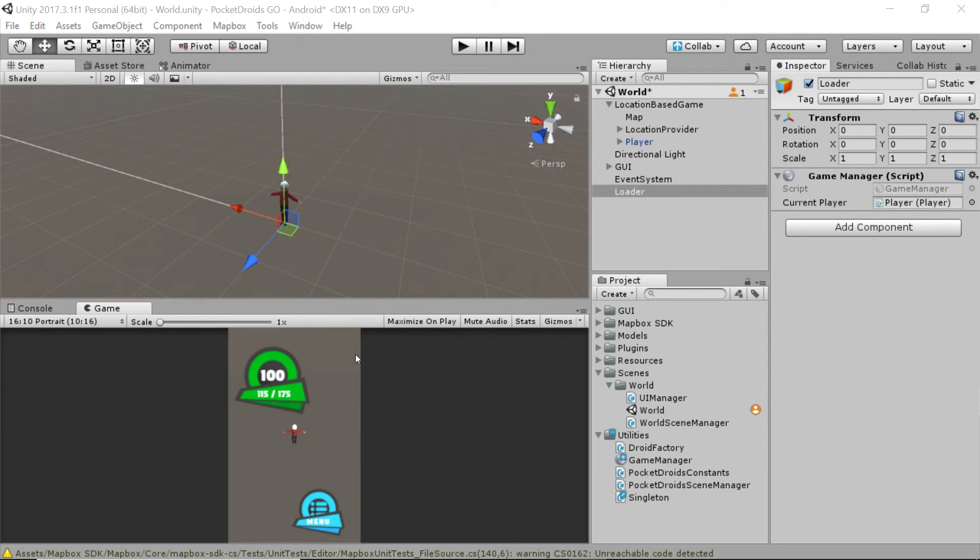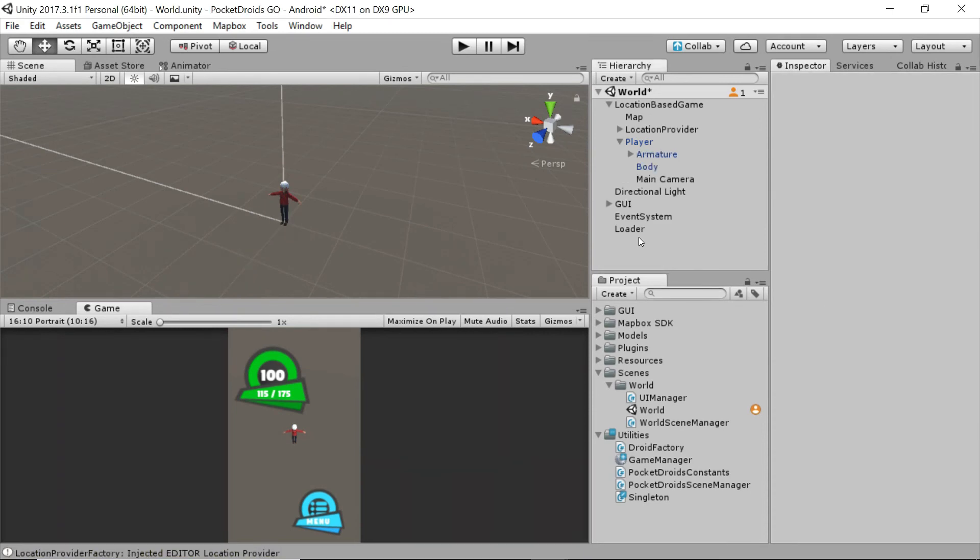So adding that to the game manager just creates a really easy, uniform, and developer-friendly way to manage our scripts and provide functionality to everything in our game. So this is actually really cool.